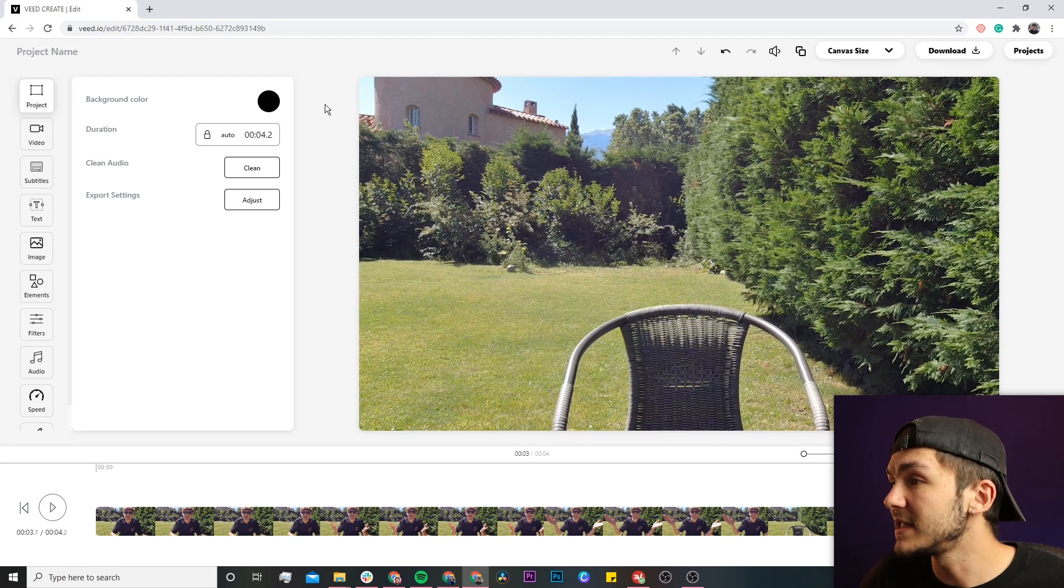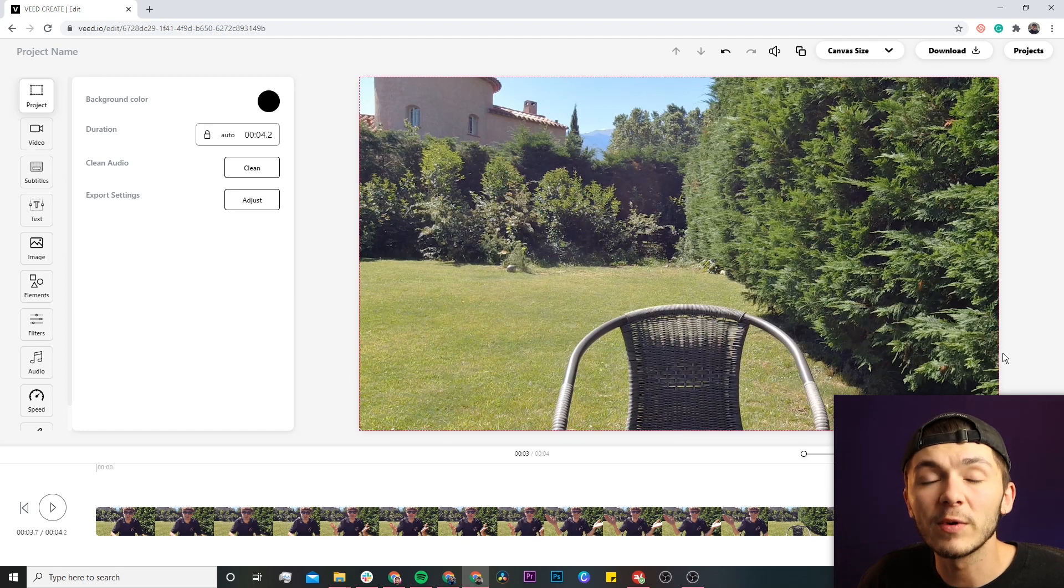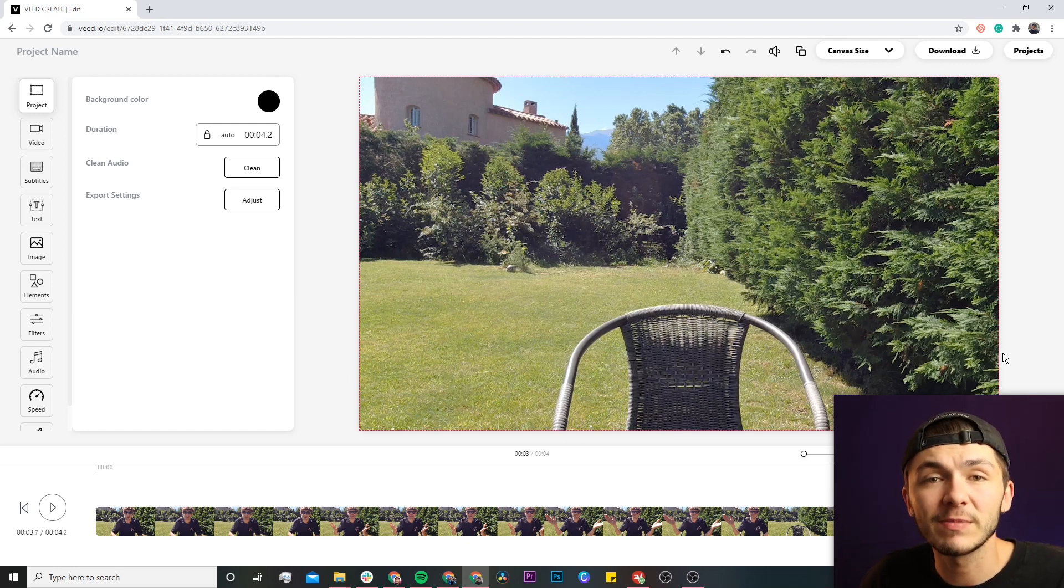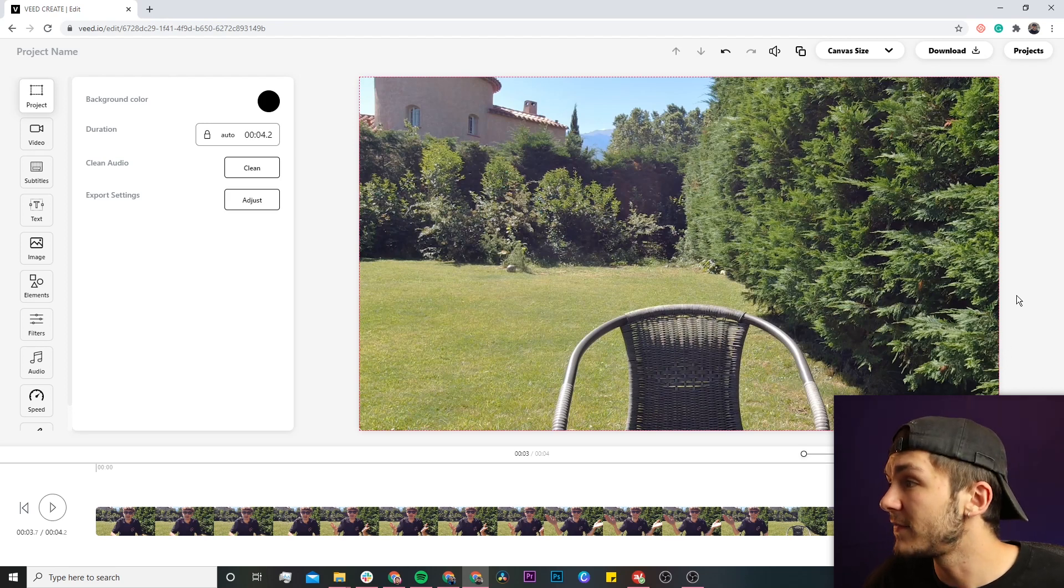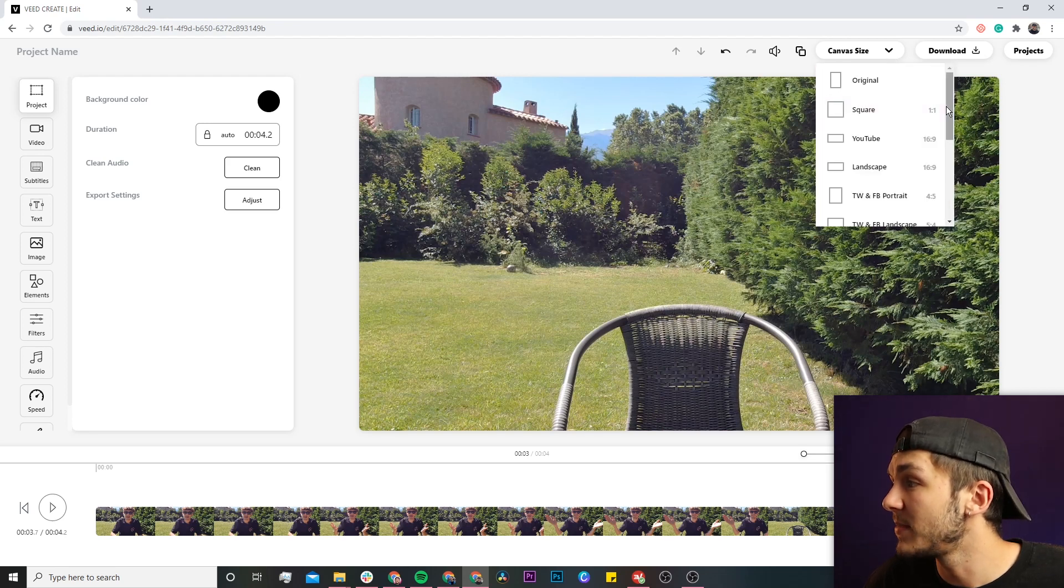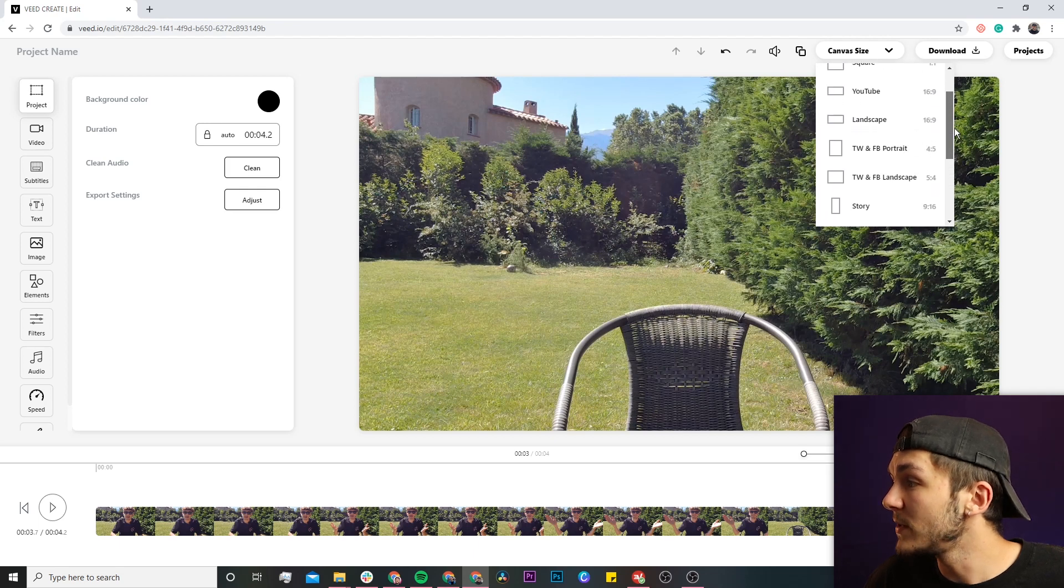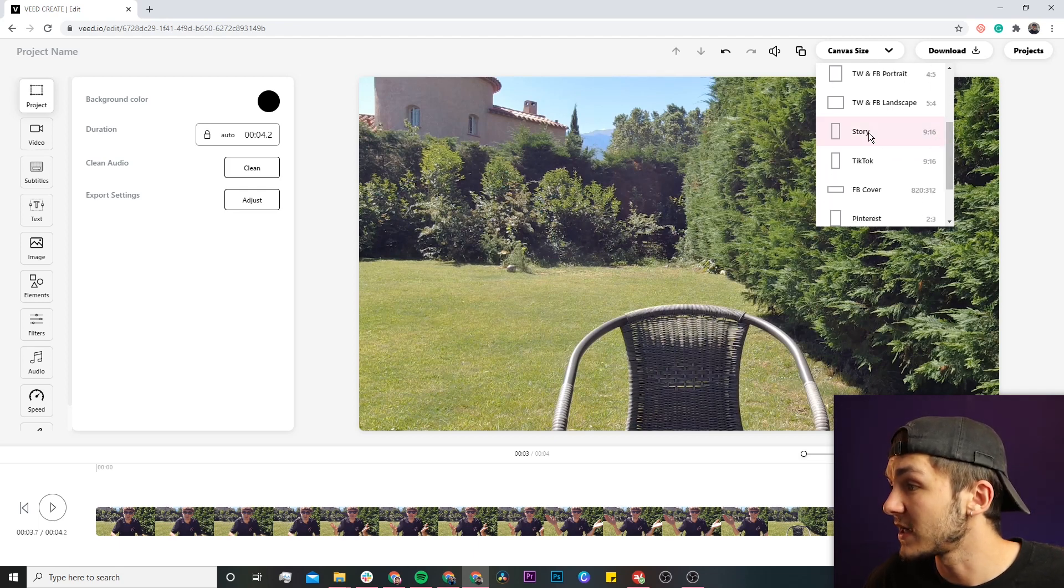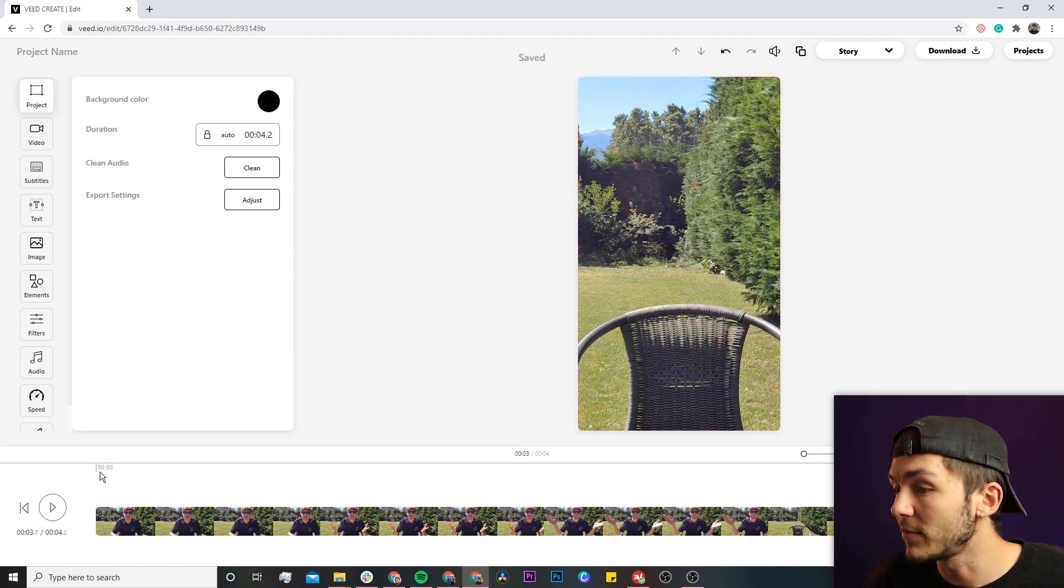The first thing you'll notice is that this video is the 16 by 9 aspect ratio and we don't want that. We want to turn it into the 9 by 16 aspect ratio, which is the Instagram Reel aspect ratio - also the same as Instagram Story. To do this, in the top right we have the canvas size drop down menu. Click on this and you'll see different social media aspect ratios. Scroll down until you see the story 9 by 16 aspect ratio. Click on this and your video is now the size of an Instagram Reel.